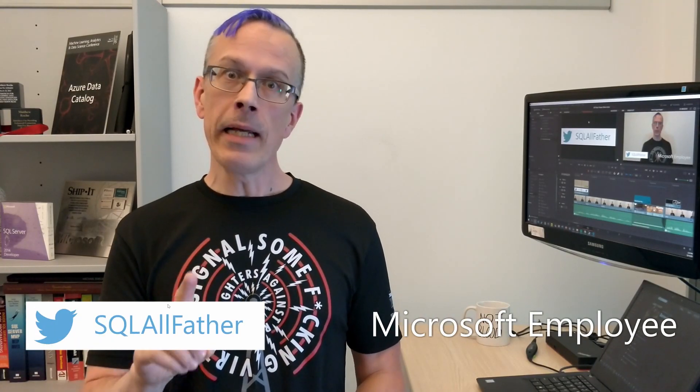Hey, this is Matthew from BIPolar. In this video, we're going to look at the third of four ways that we can create a new data flow in our Power BI workspace. Let's check it out.